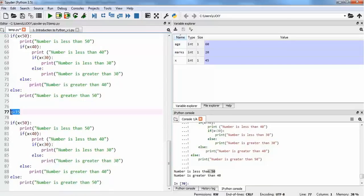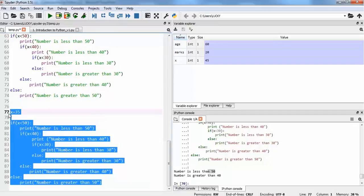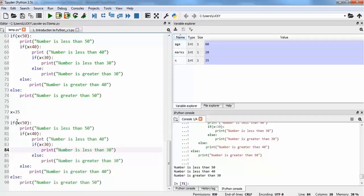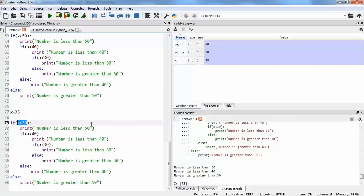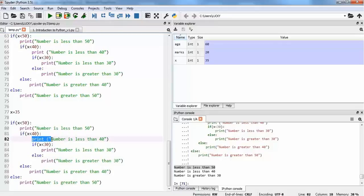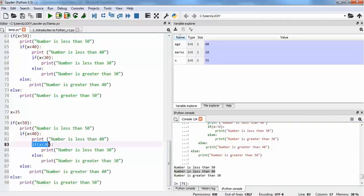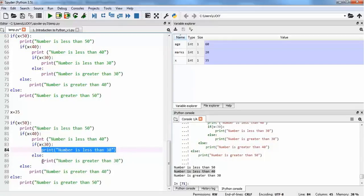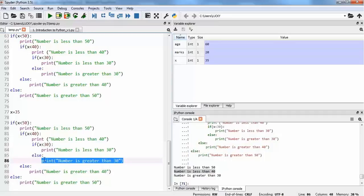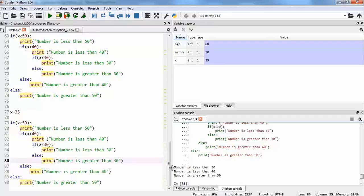Similarly, if we change the value of x to 35 and run it, it will execute the lines where conditions were true and skip those that weren't. x equals 35: the first condition x less than 50 is true, so it prints 'number is less than 50'. Next, x less than 40 is also true, so it prints 'number is less than 40'. Then x less than 30 is not true, so it foregoes that line and goes to the else, printing 'number is greater than 30'. After the else, the nested loop breaks and we get out of it.